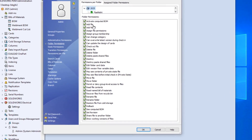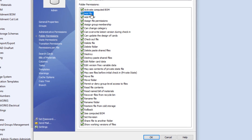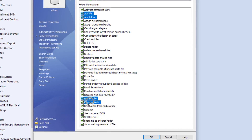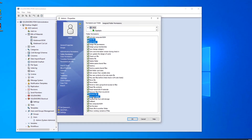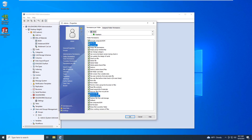The add or rename file and add or rename folder permissions have been broken out. You may grant add file, folder, or rename file, folders separately, giving more granular control over the user's folder permissions.